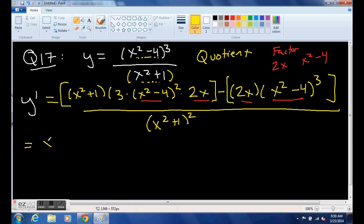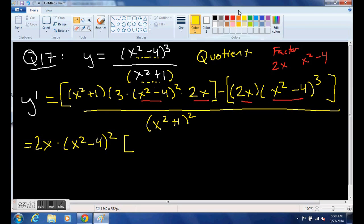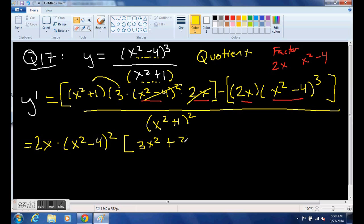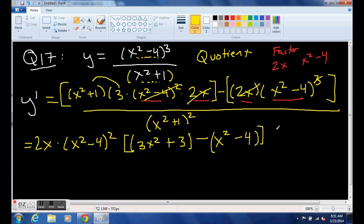We factor out 2x first. Both pieces have (x squared minus 4) at least to the power of 2, so we can factor out (x squared minus 4) squared. What's left inside is plus 3x squared from that term, plus 3, and then minus (x squared minus 4) from the other term — leaving it in parentheses like that.